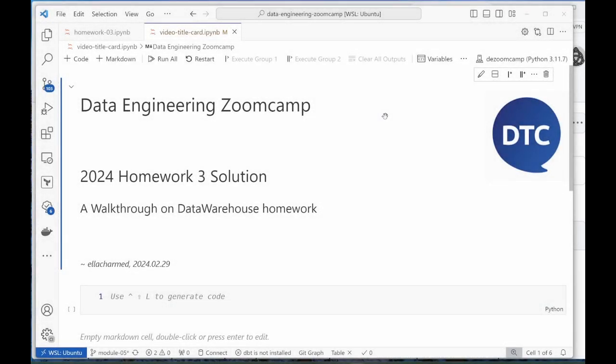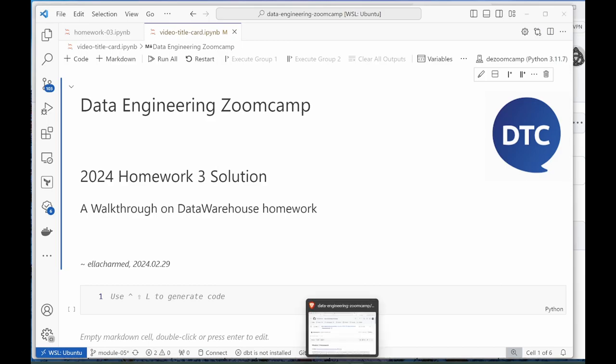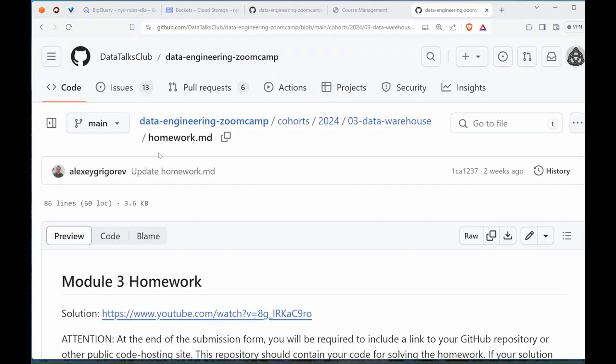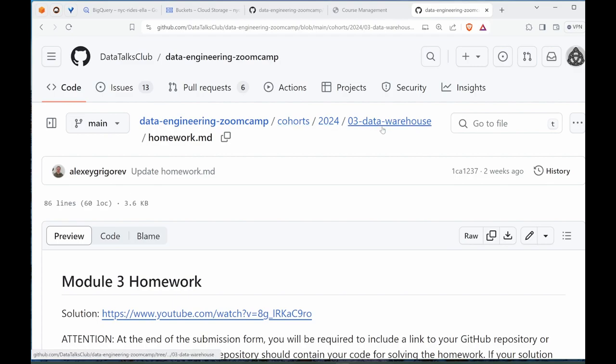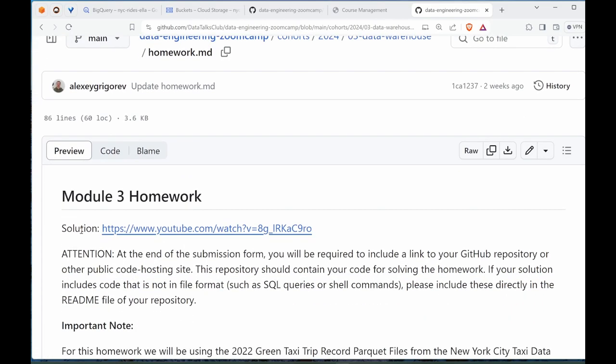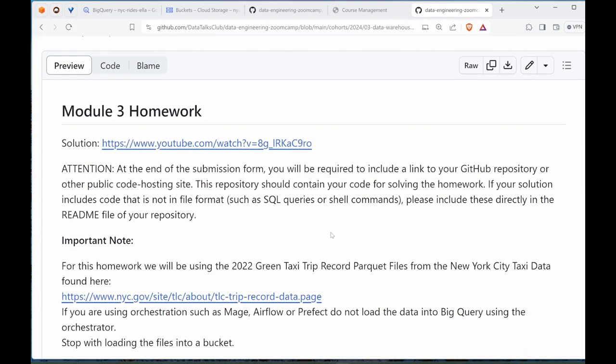Hi everyone, it's Sella again and today I'm going to cover the walkthrough for the solution to homework 3 on data warehouse. The official repo already has a solution posted by Michael, but I decided to do a separate take on it because Michael's video does not show the ingestion portion of the data.